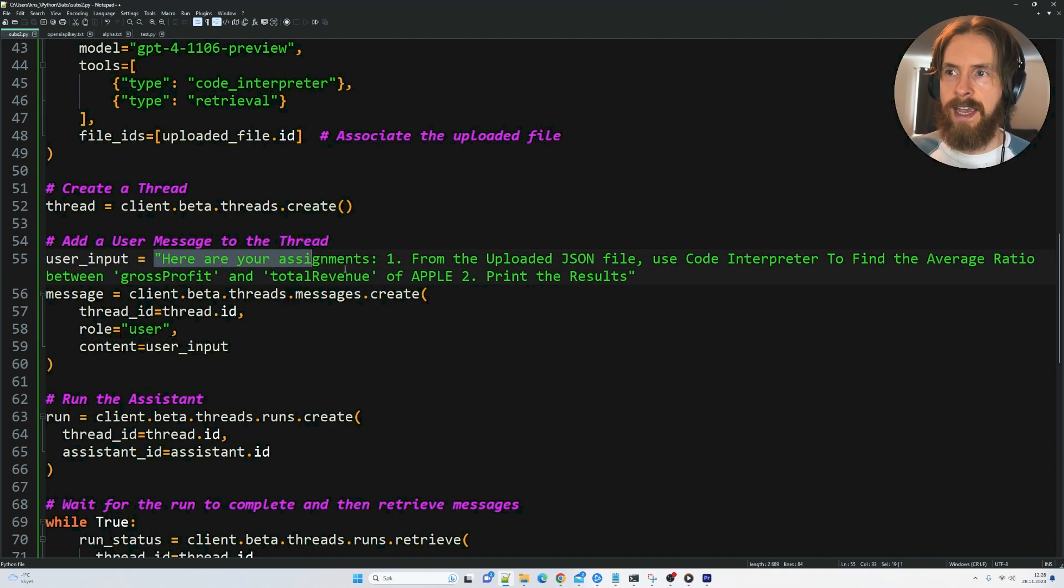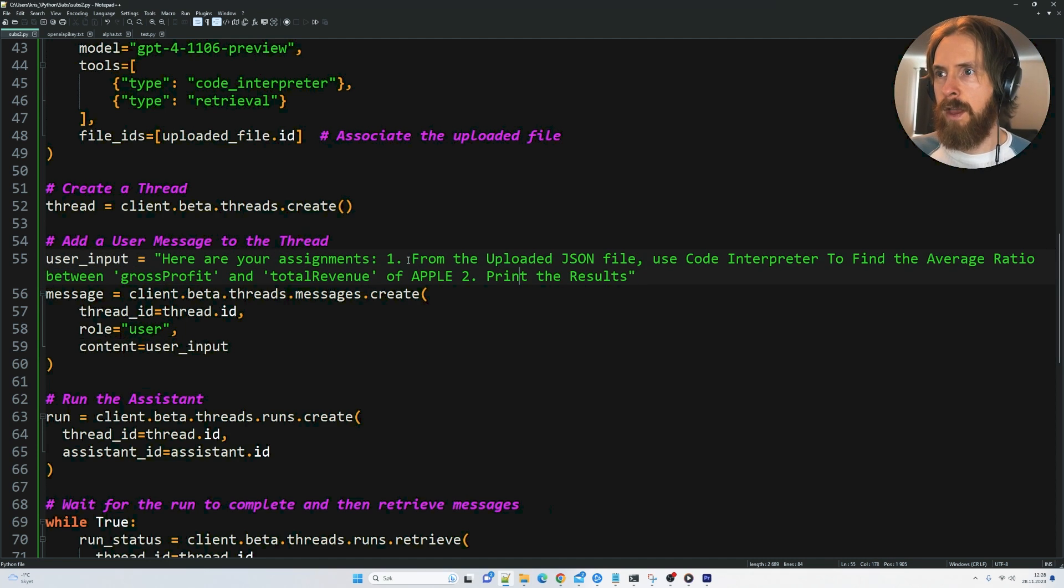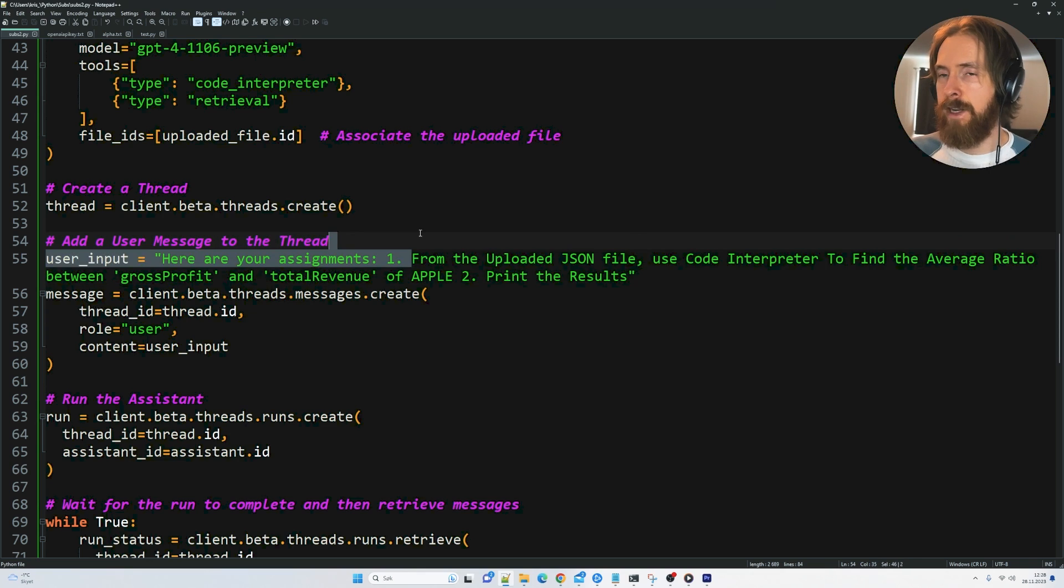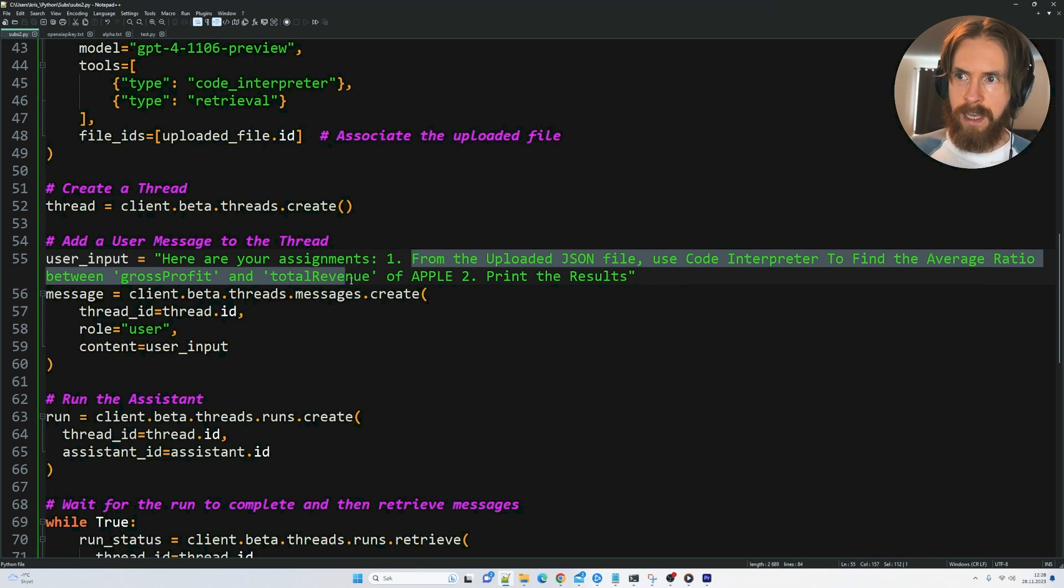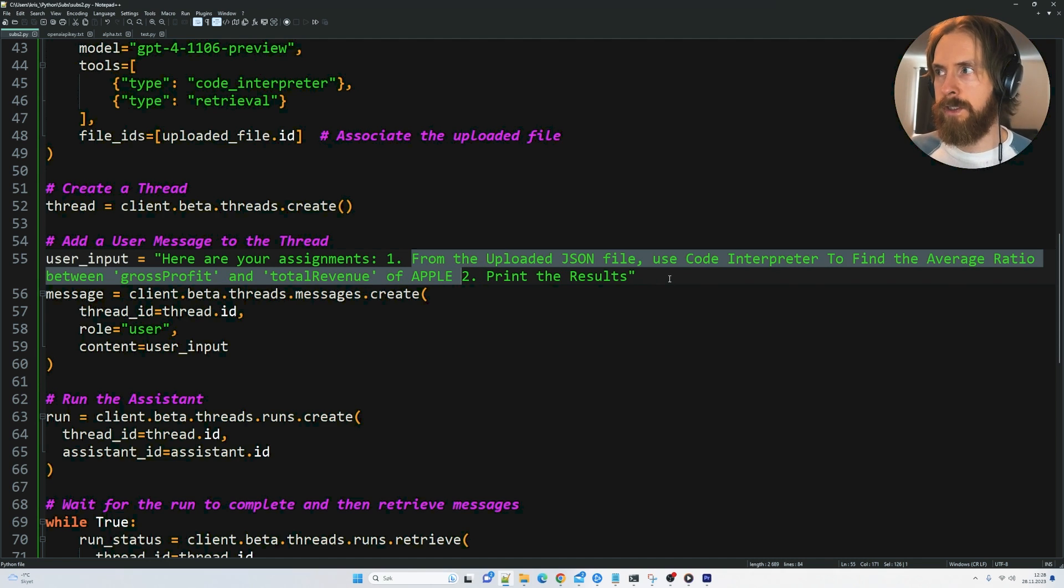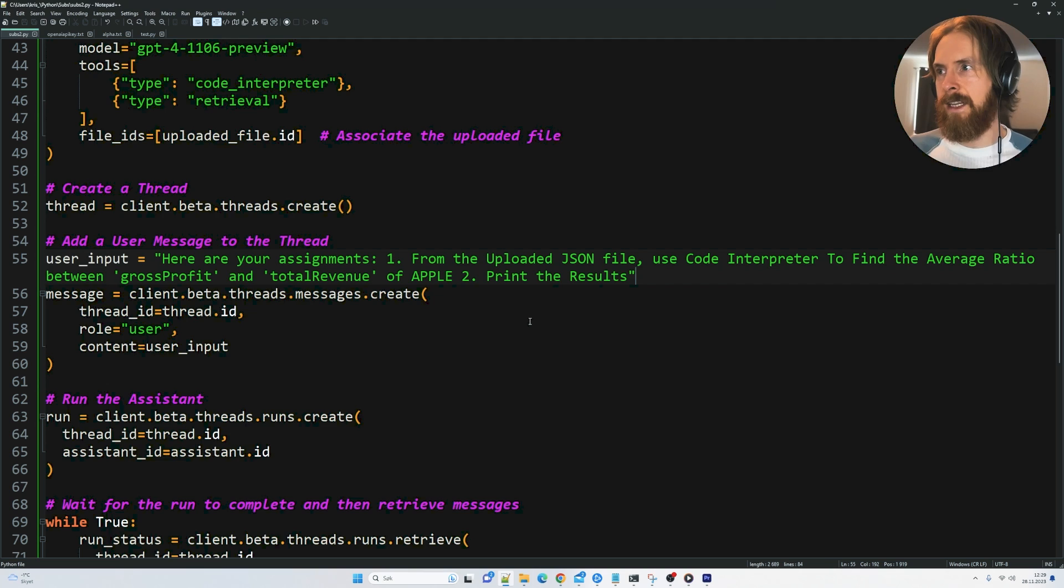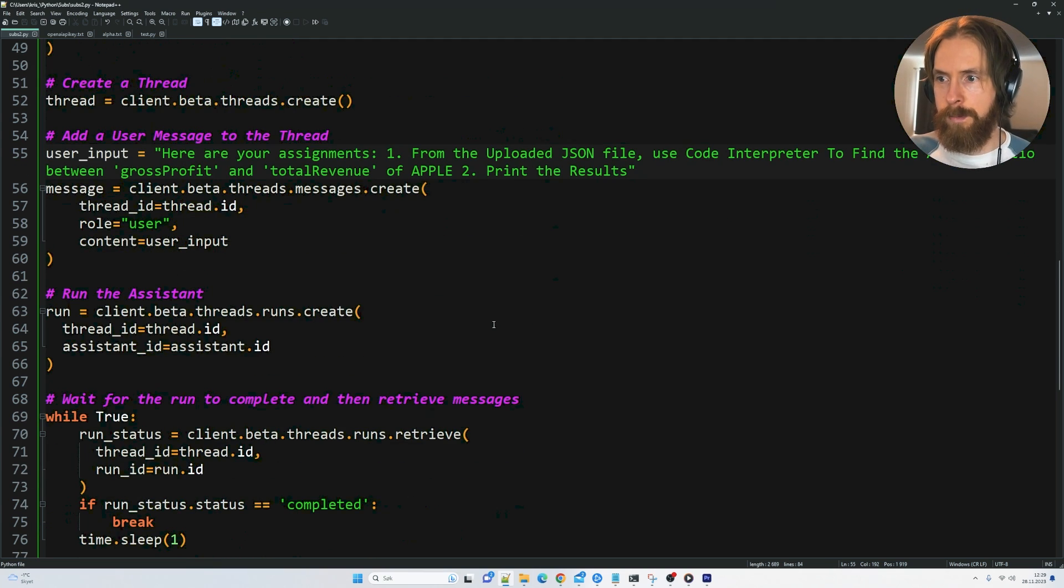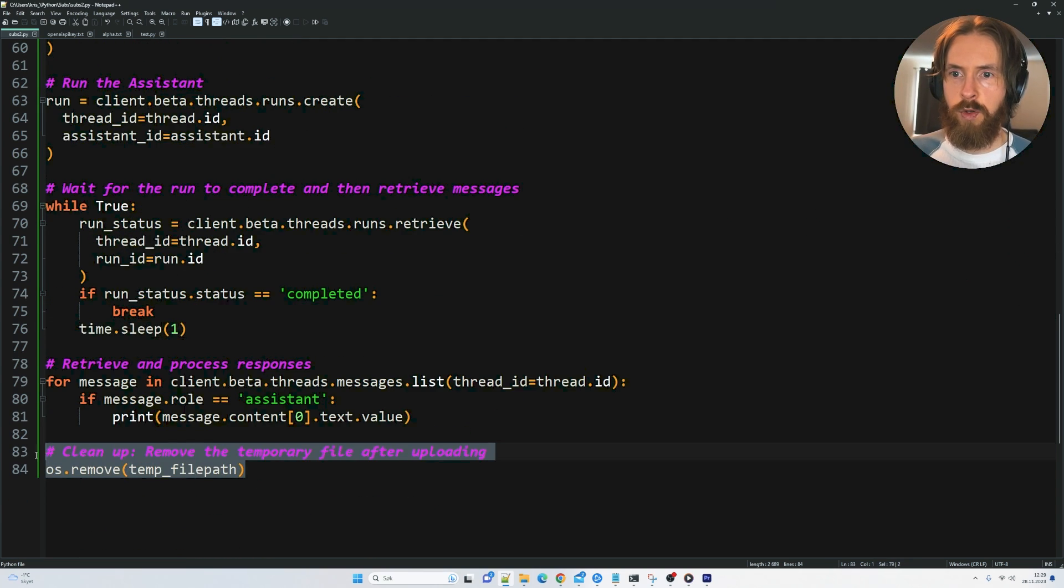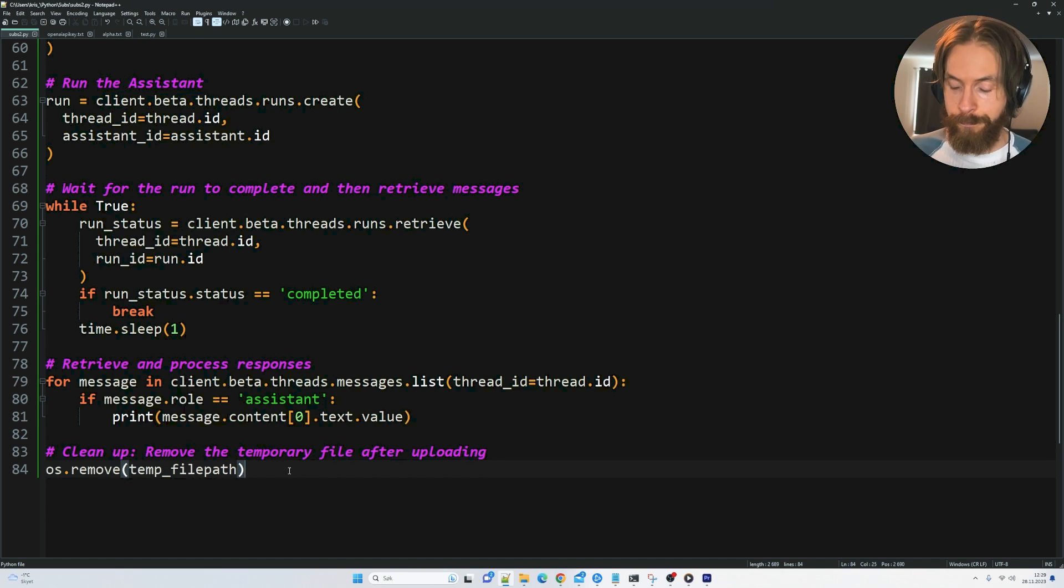And here is the task we gave it. So from the uploaded JSON file, use code interpreter to find the average ratio between gross profit and total revenue of Apple. And we just want to print out the result. This is just a simple task it can do using the code interpreter by creating a Python script.